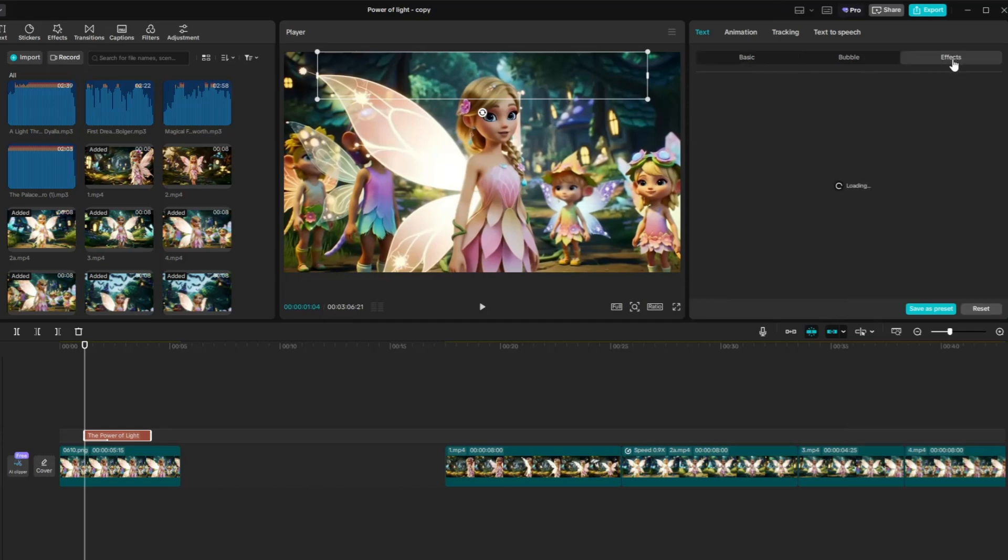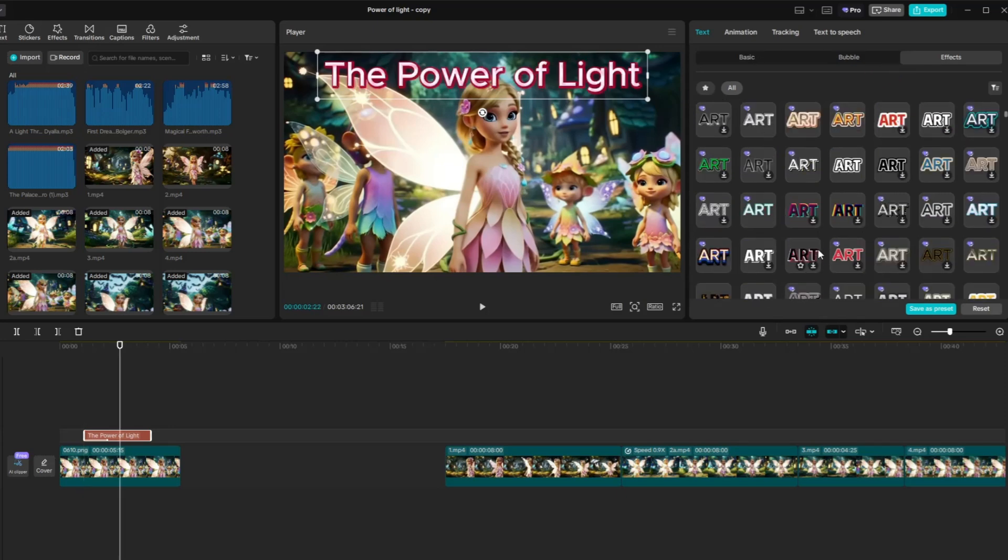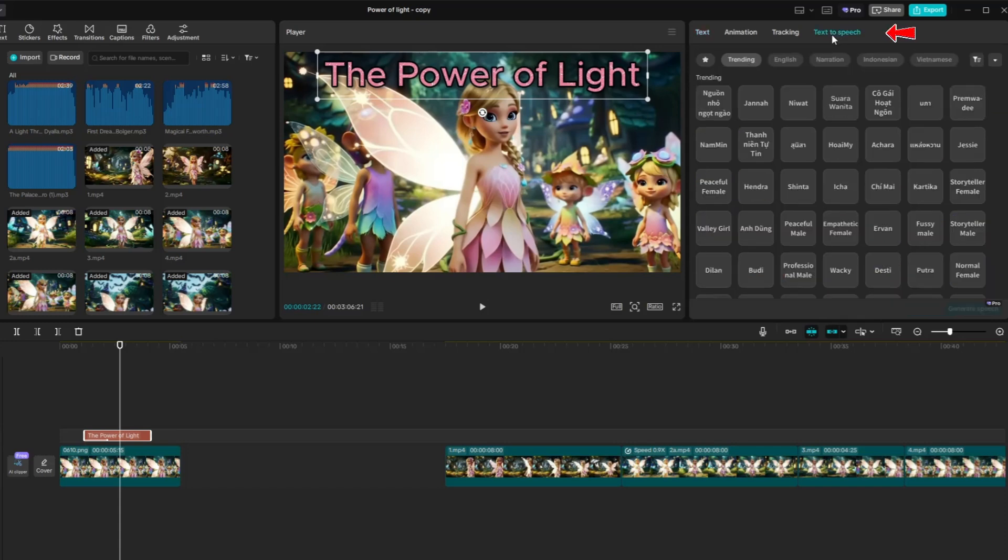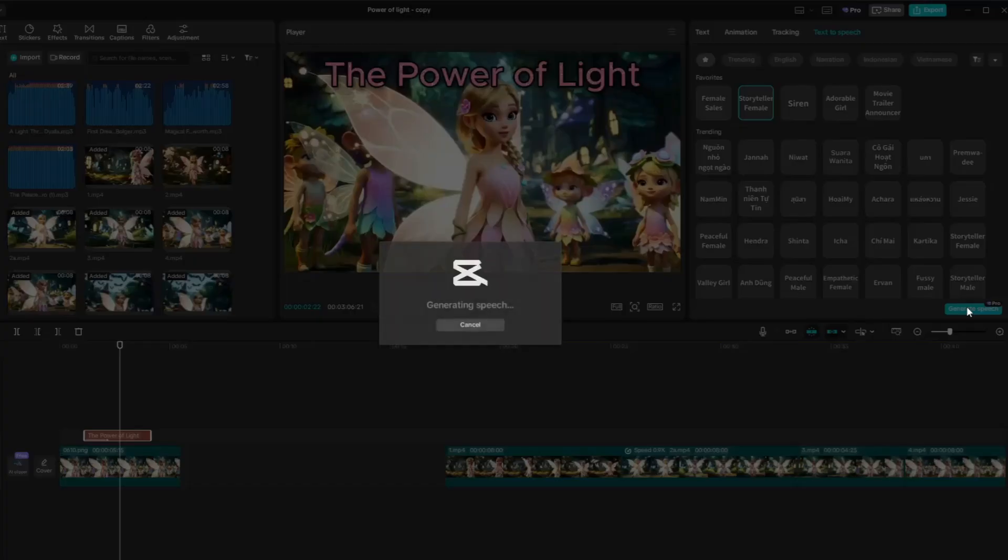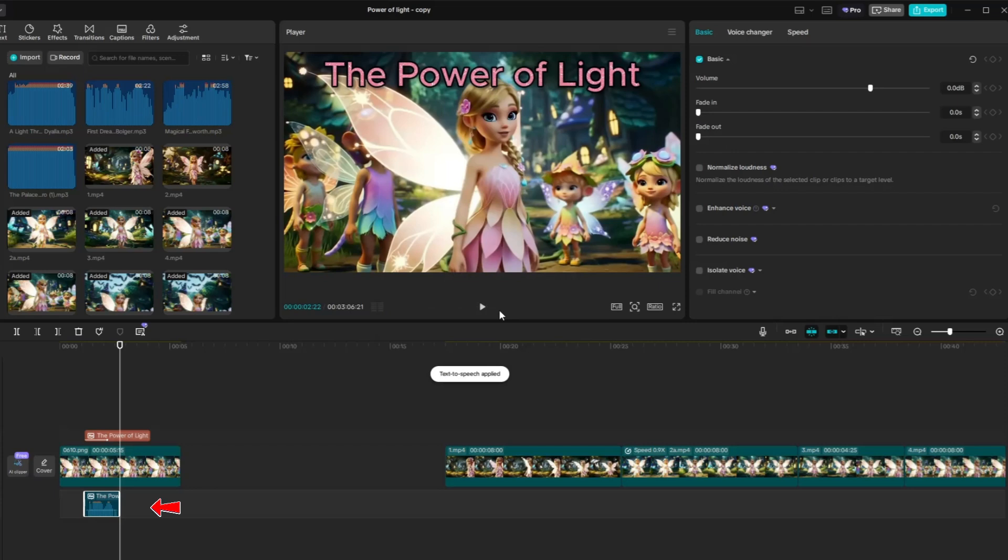To style your title, click on Text Effects and choose the design that best fits your theme. Next, let's add a voiceover to the title using CapCut's text-to-speech feature. Simply click on your title text, then go to the text-to-speech option. Browse through the available voices and click on them to preview how each one sounds. Once you find a voice that suits your story, select it. CapCut will automatically generate the voiceover and place it on the timeline just below your text.